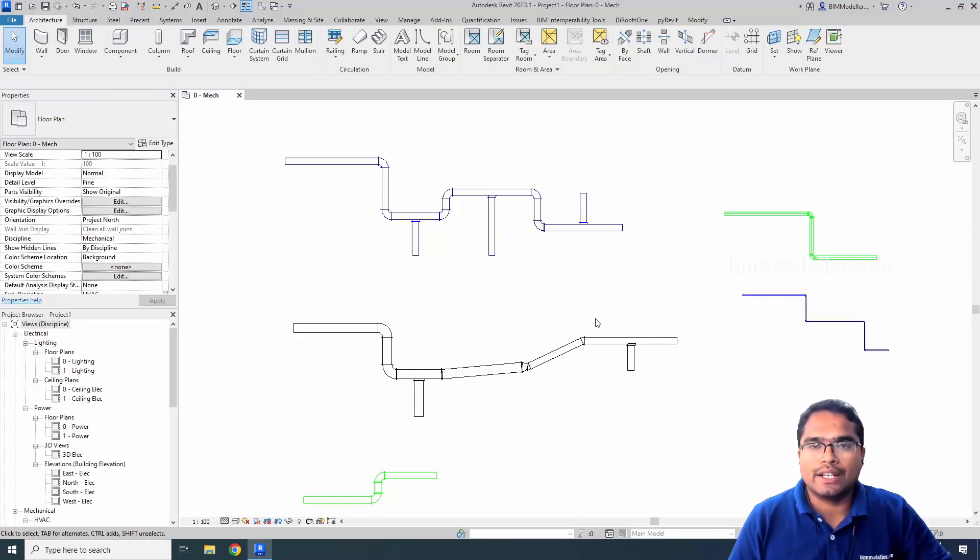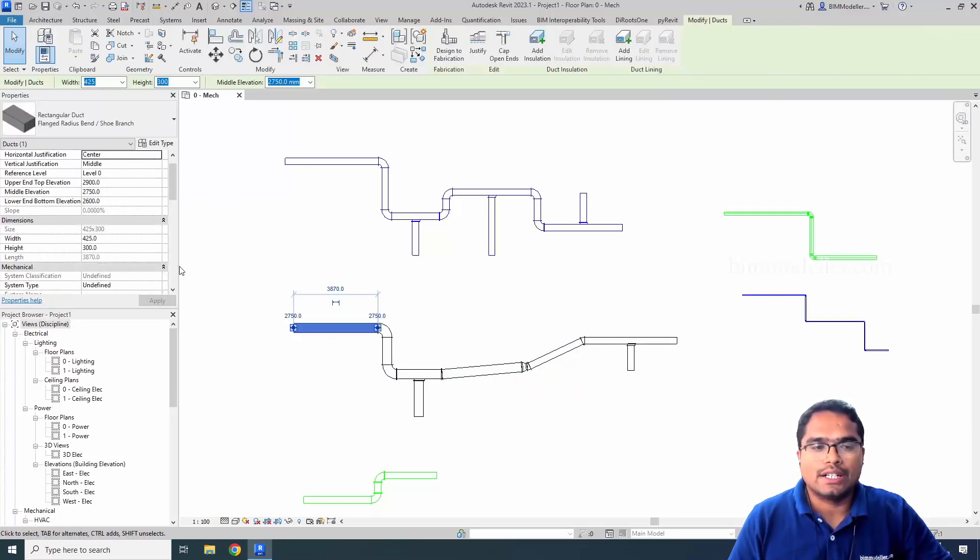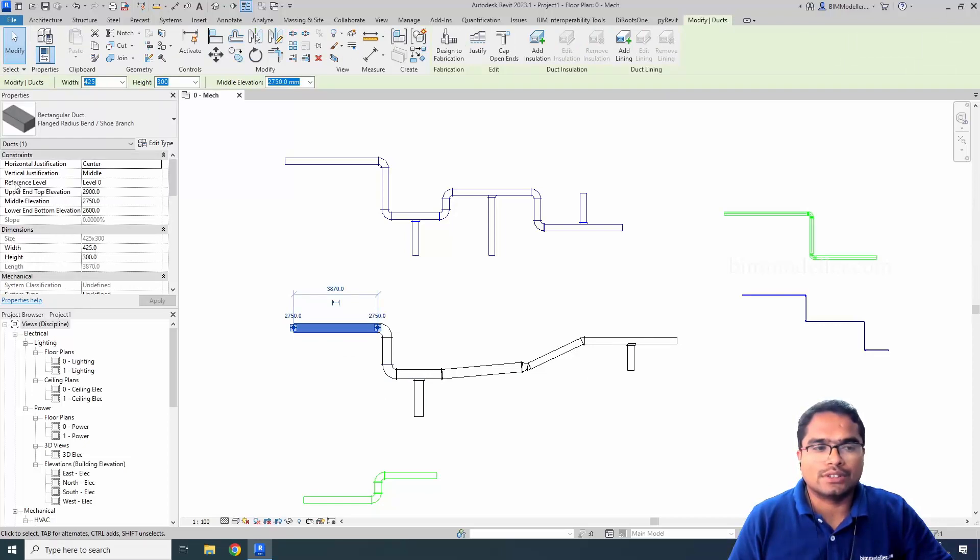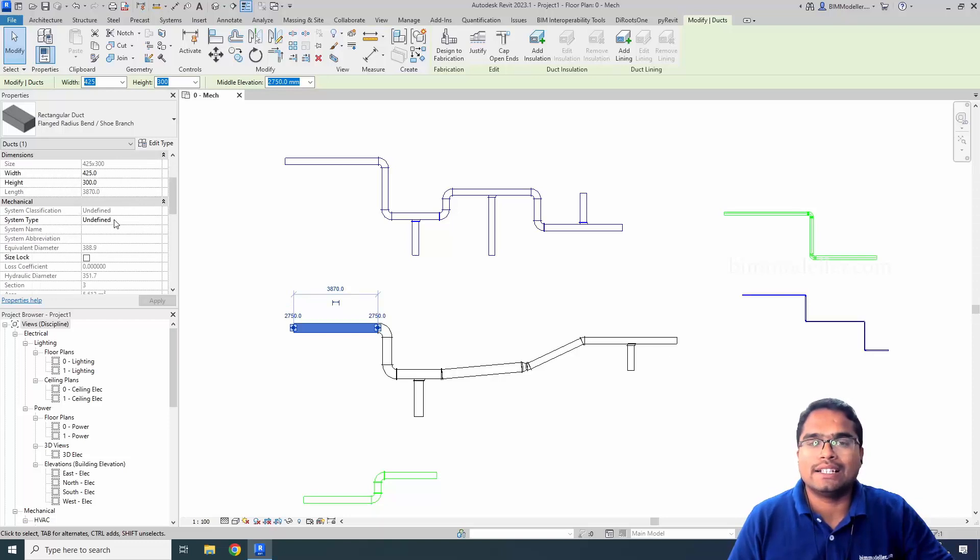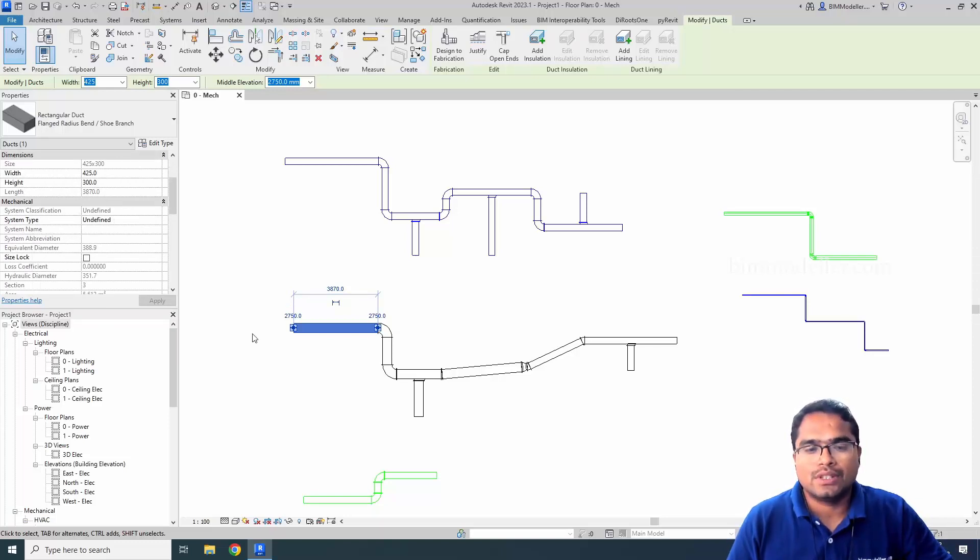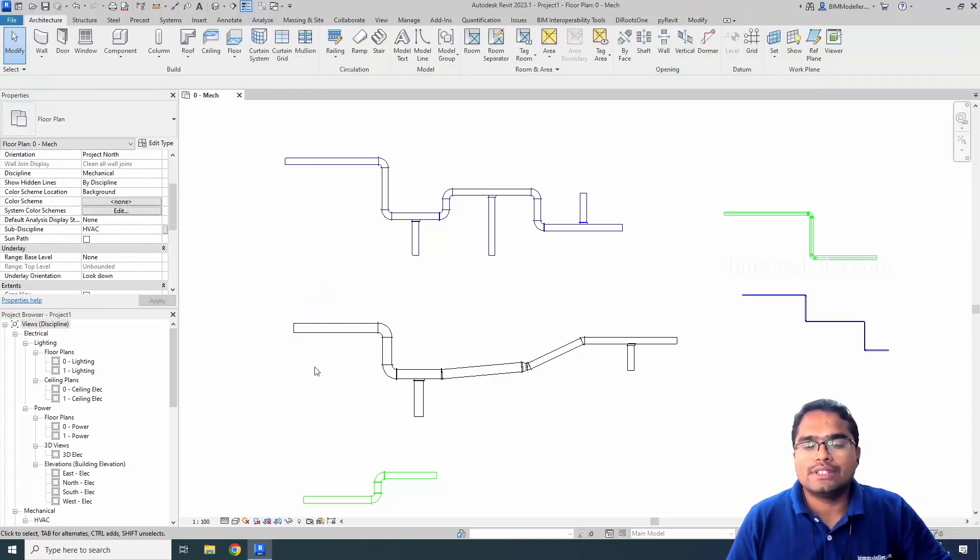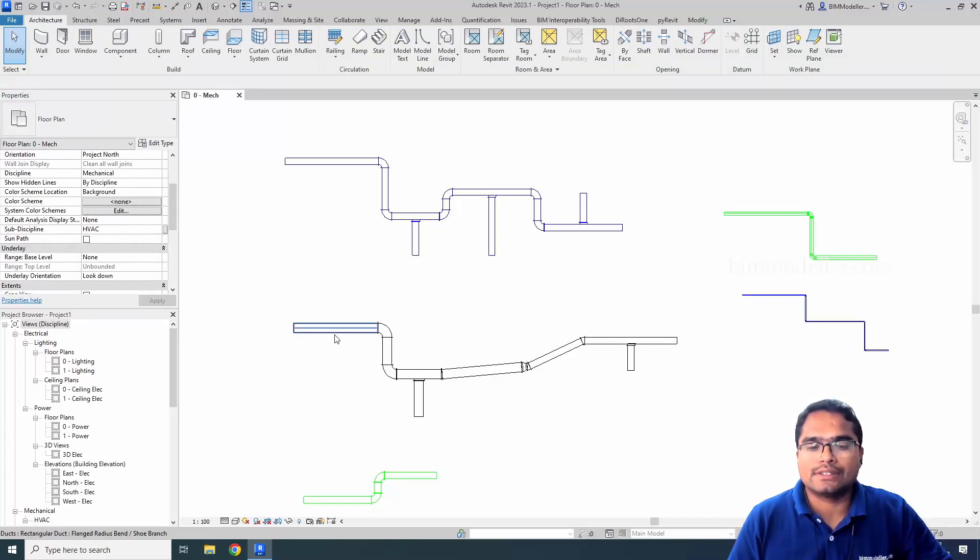So that system will be deleted like this, and you won't be able to see that system in your properties panel. It will be an undefined system.